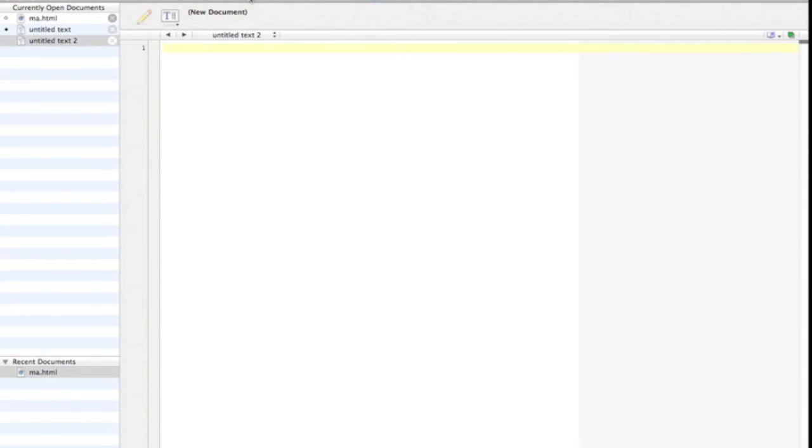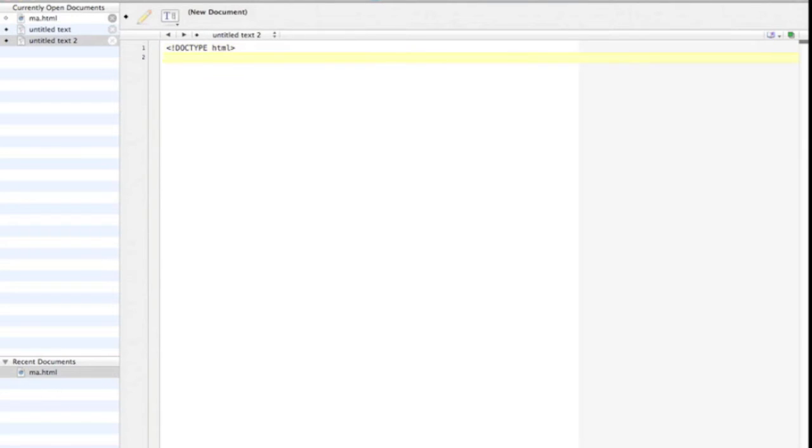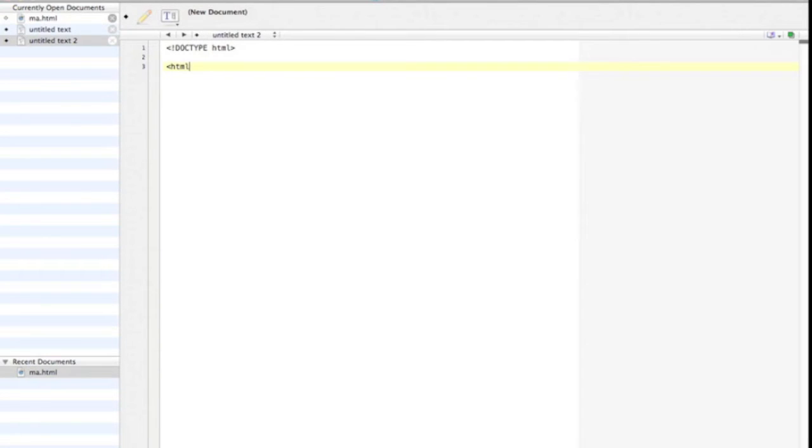The first thing we should do is set up the skeleton of a page. Always put the tag I'm typing now at the beginning of a HTML document. It tells the browser what language it's reading, in this case HTML. You then always put this opening HTML tag on the next line down. That starts the HTML document.